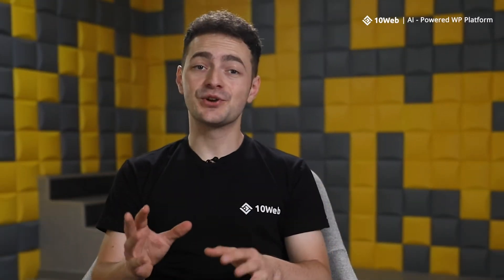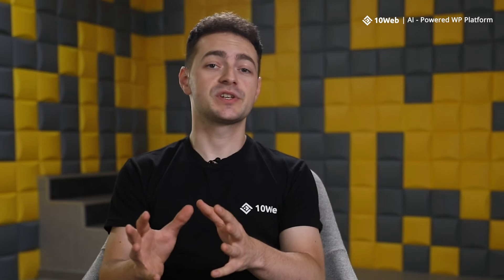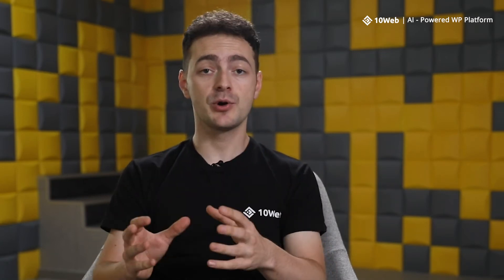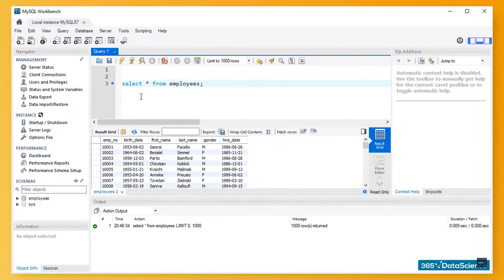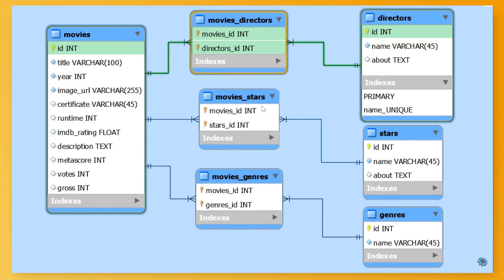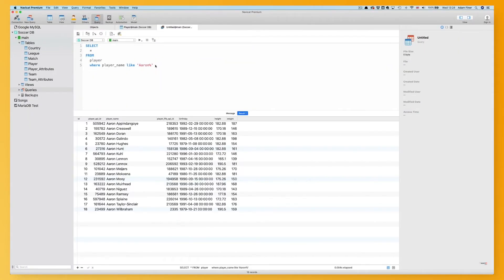Without getting too technical, the main processes taking place in a MySQL environment are the following. Number one, MySQL creates a database for storing and manipulating data, defining the relationship of each table. Then clients can make requests by typing a specific SQL statement to MySQL, and the server application will respond with the requested information and display it on the client's side.